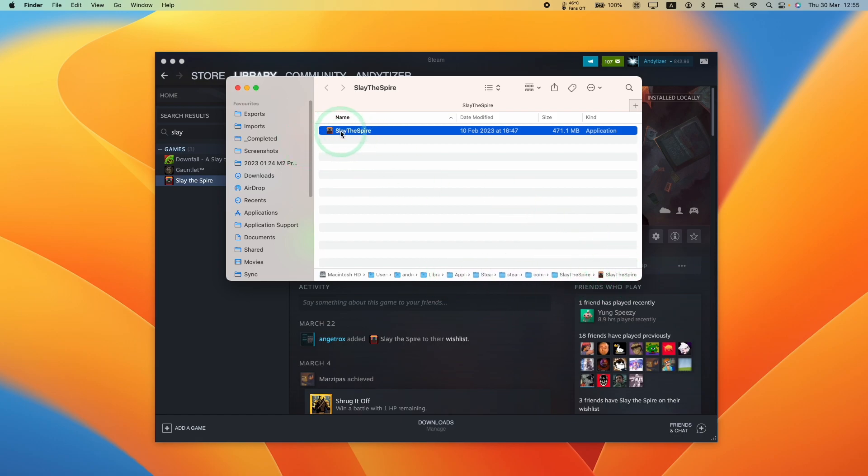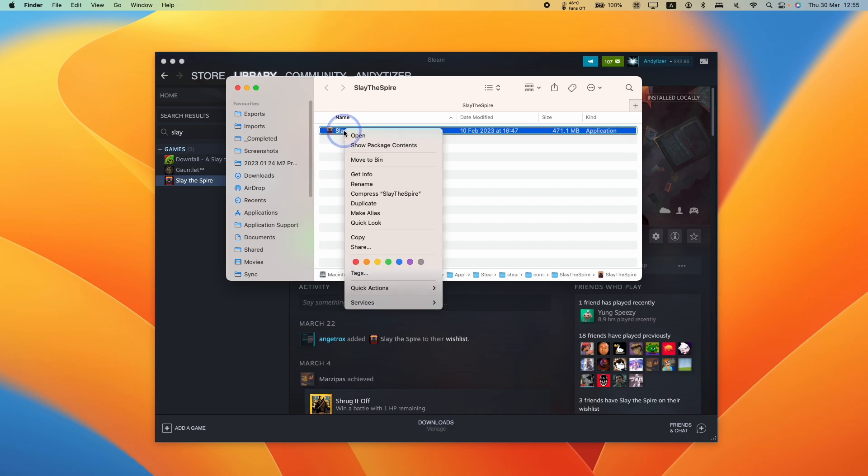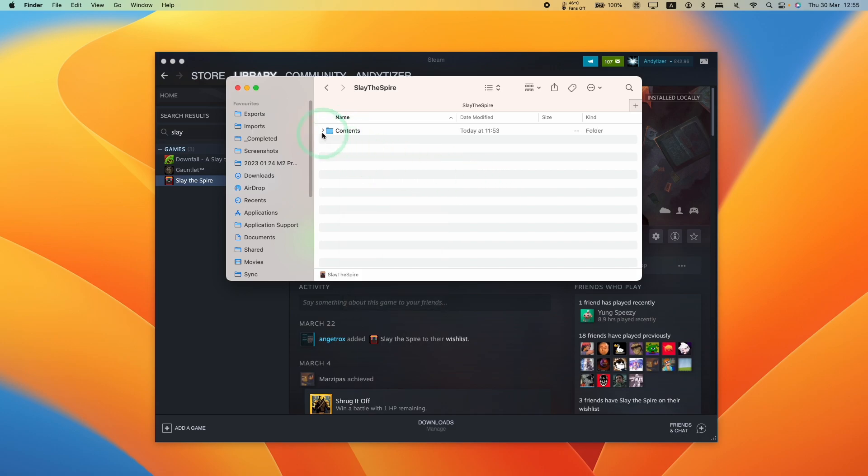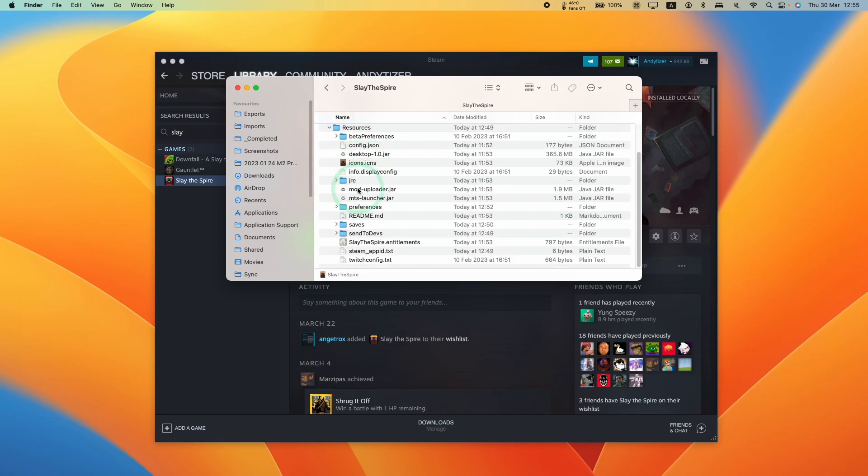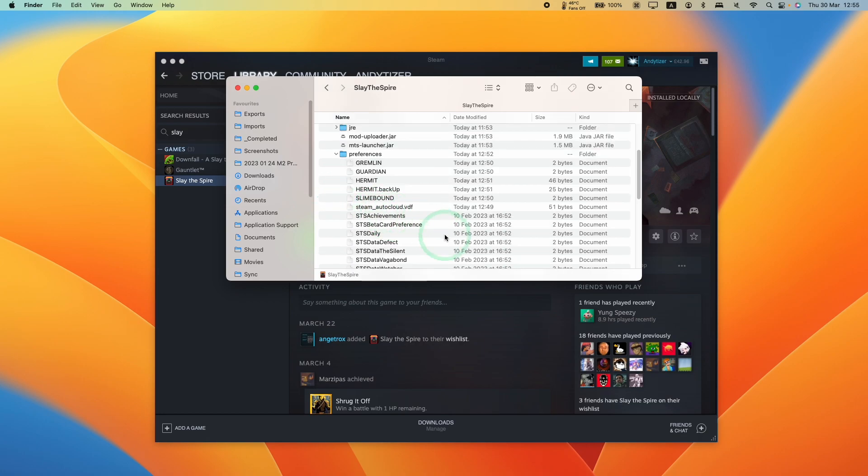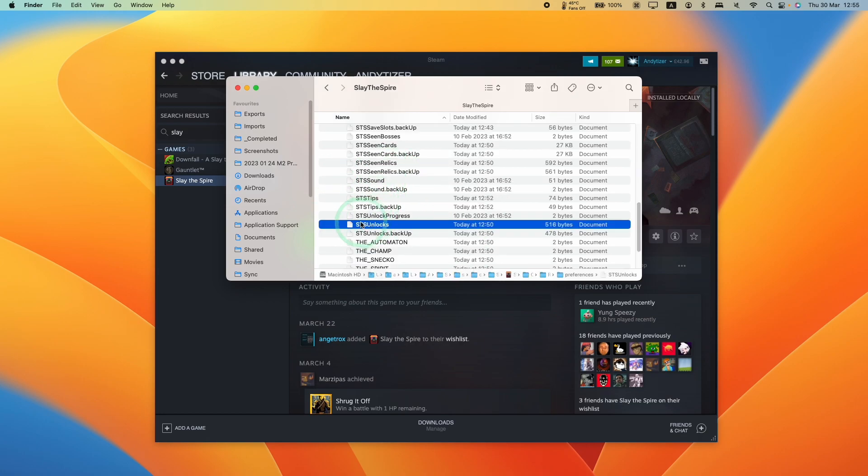If you're using GOG or a different version, just find the application. We're going to ctrl click on it, then click show package contents, expand this, go to resources, scroll down, then go to preferences, expand this, and we want to find the file called STS unlocks.